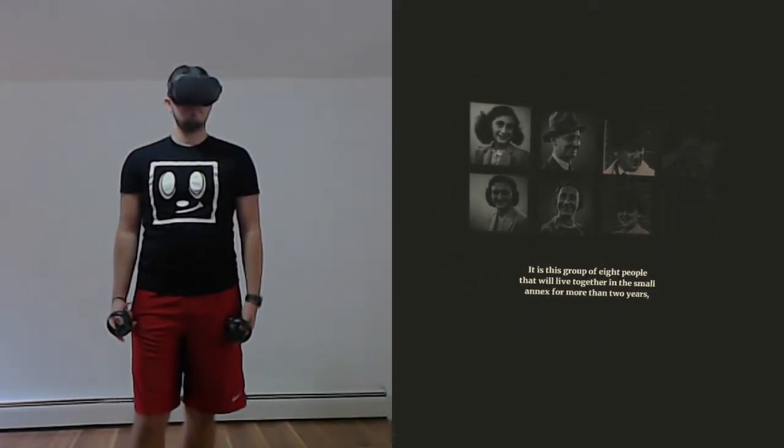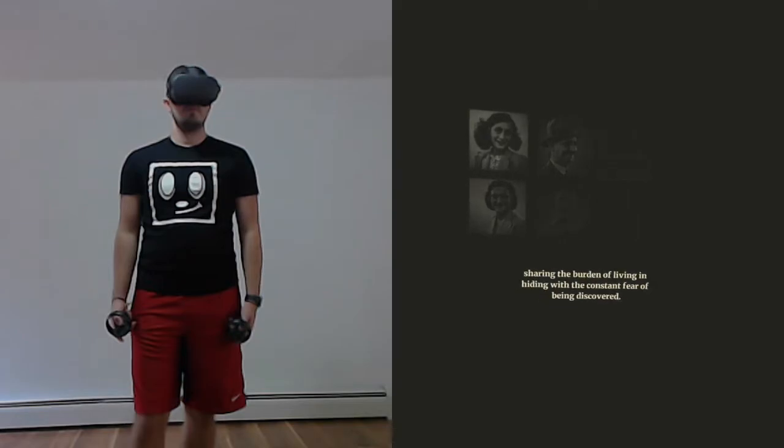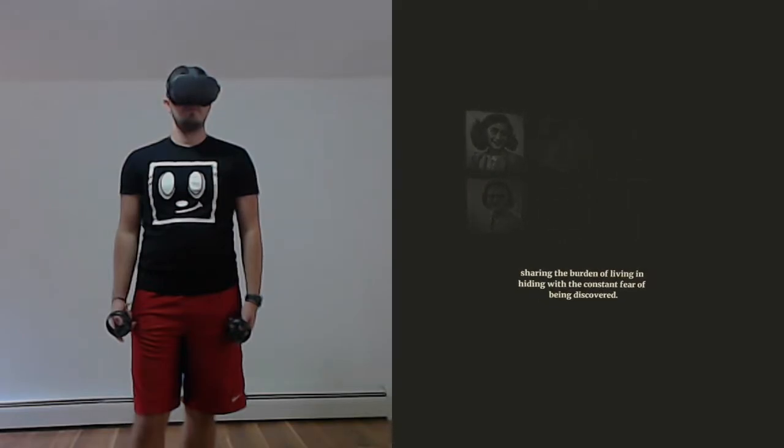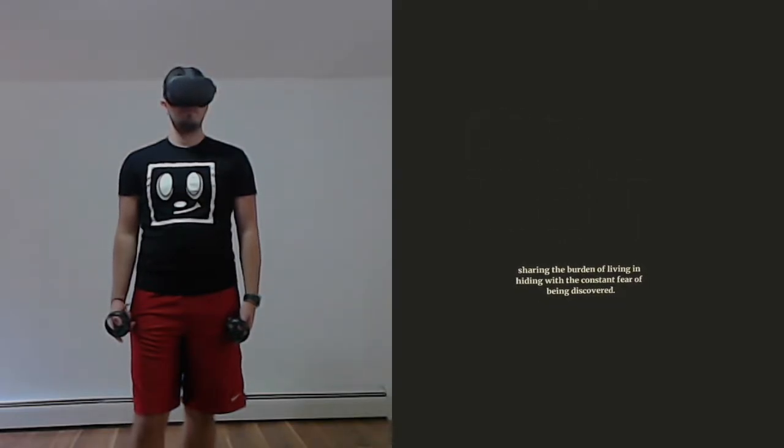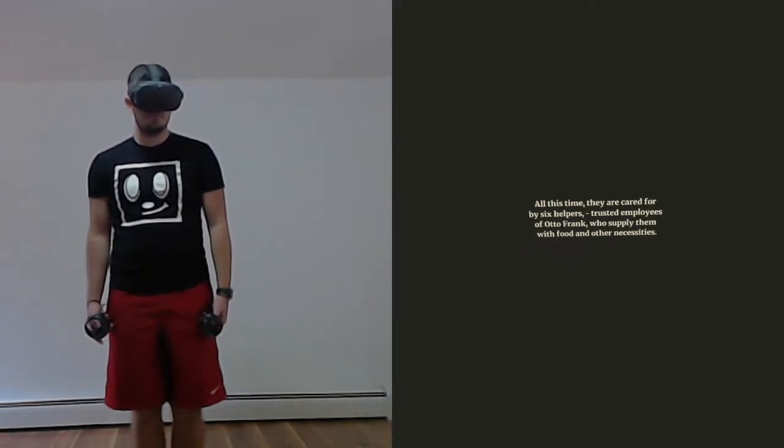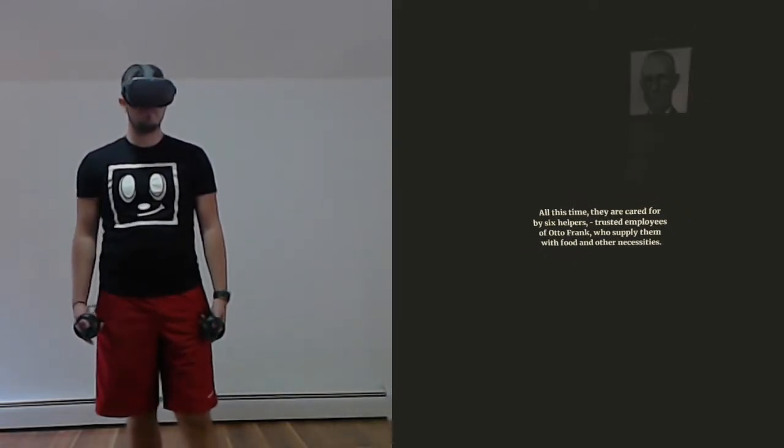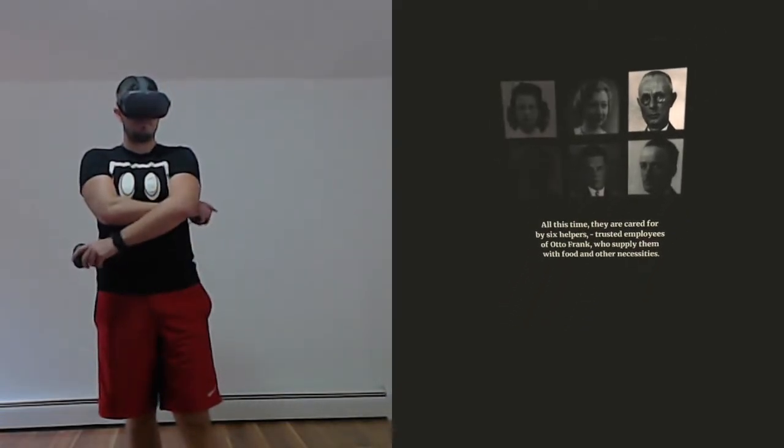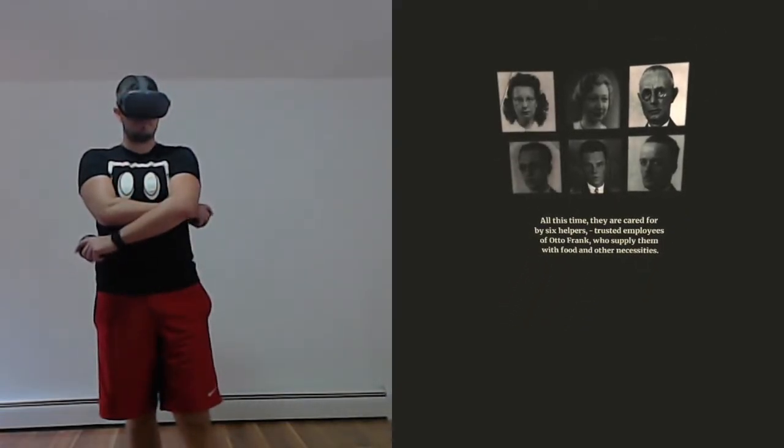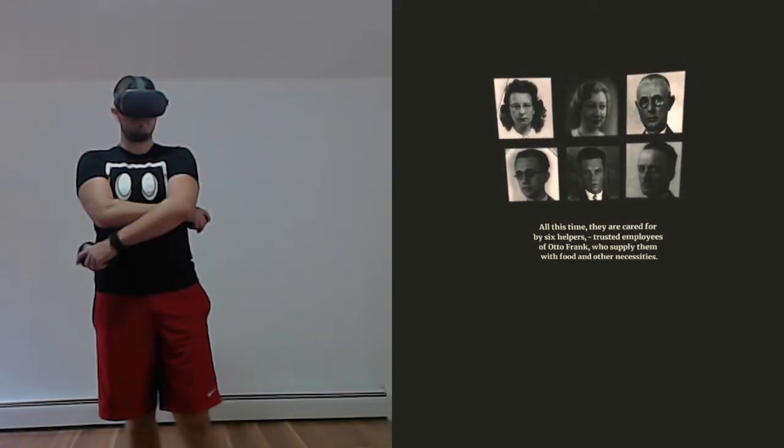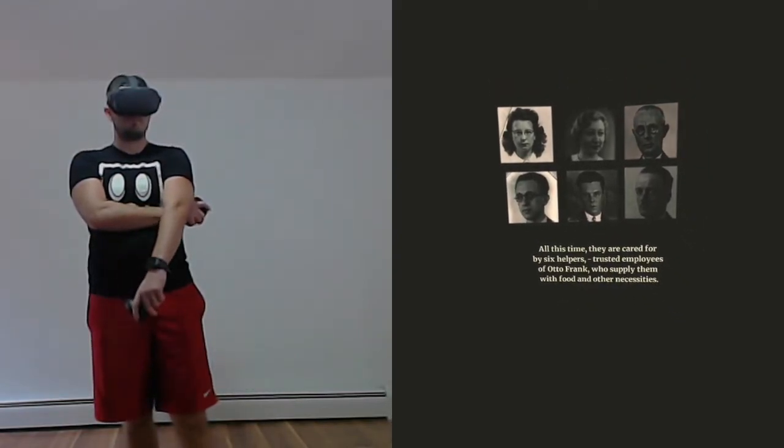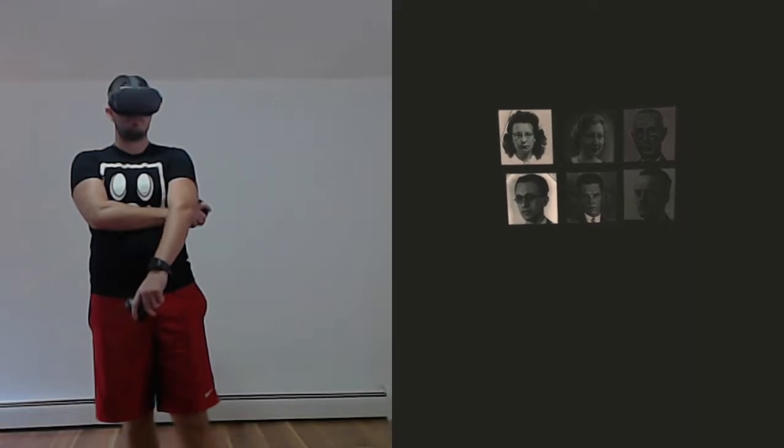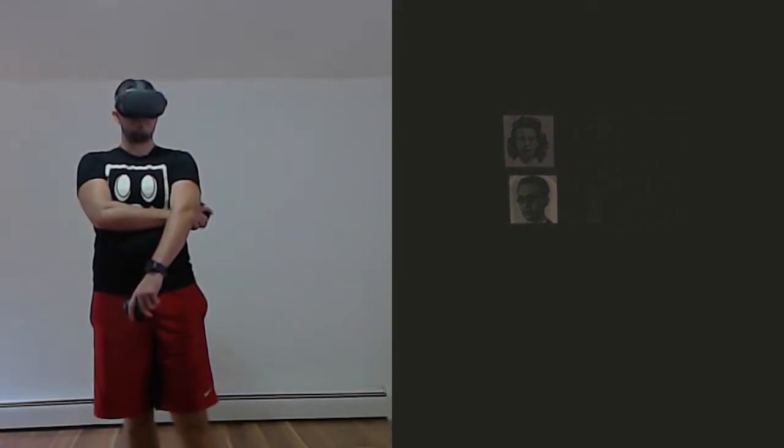It is this group of eight people who will live together in the small annex for more than two years, sharing the burden of living in hiding with the constant fear of being discovered. All this time, they are cared for by six helpers, trusted employees of Otto Frank, who supply them with food and other necessities.